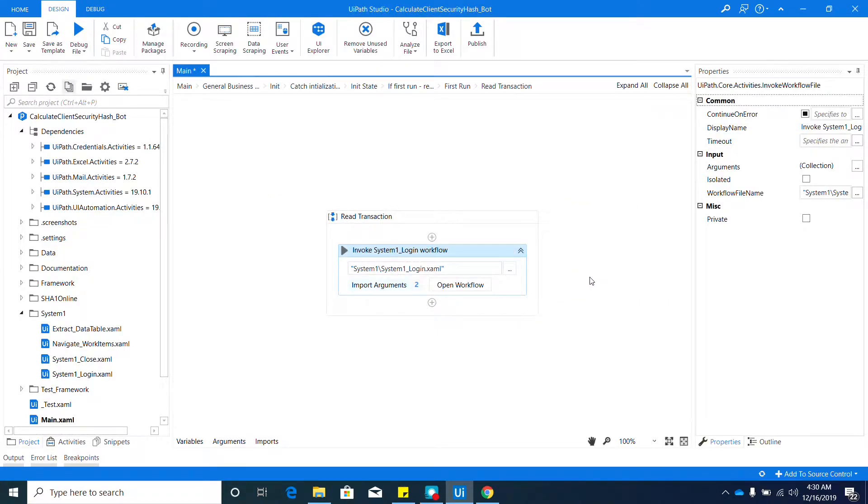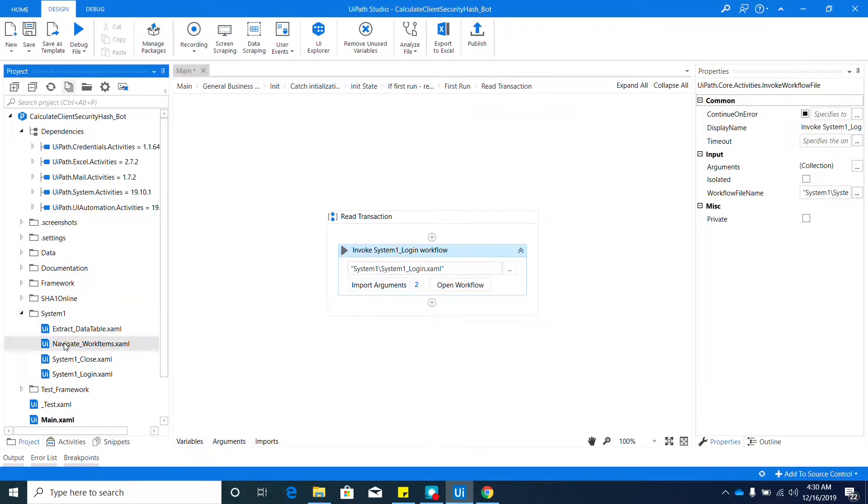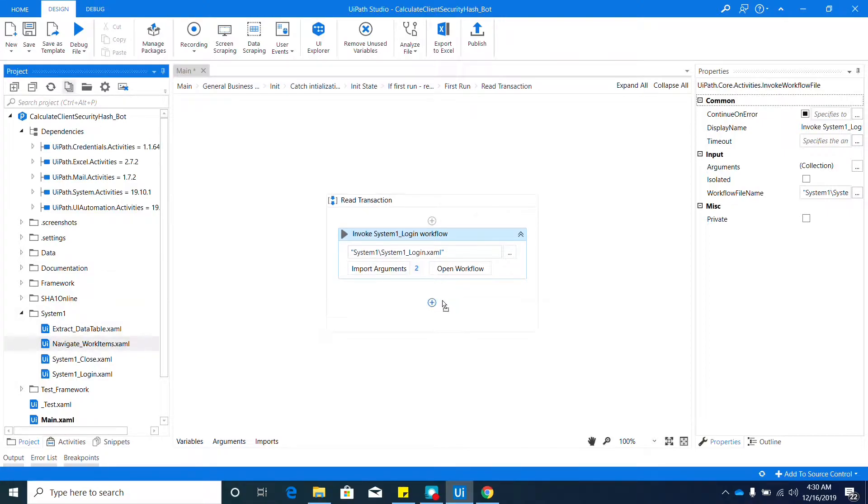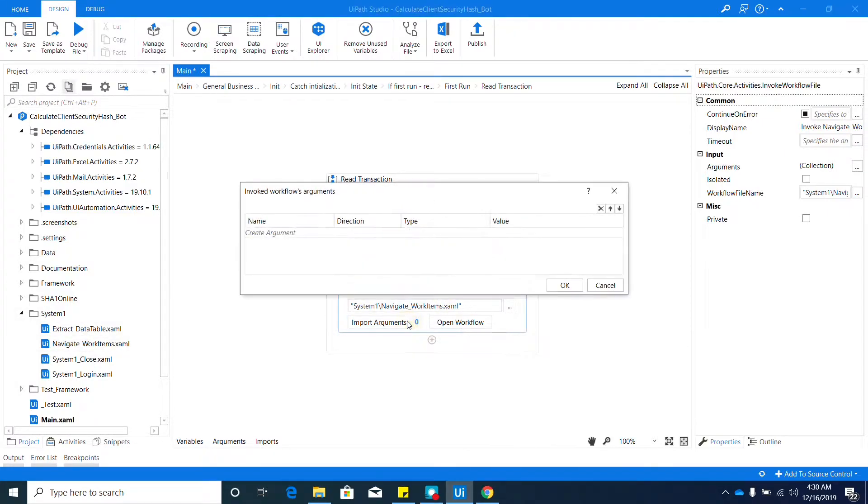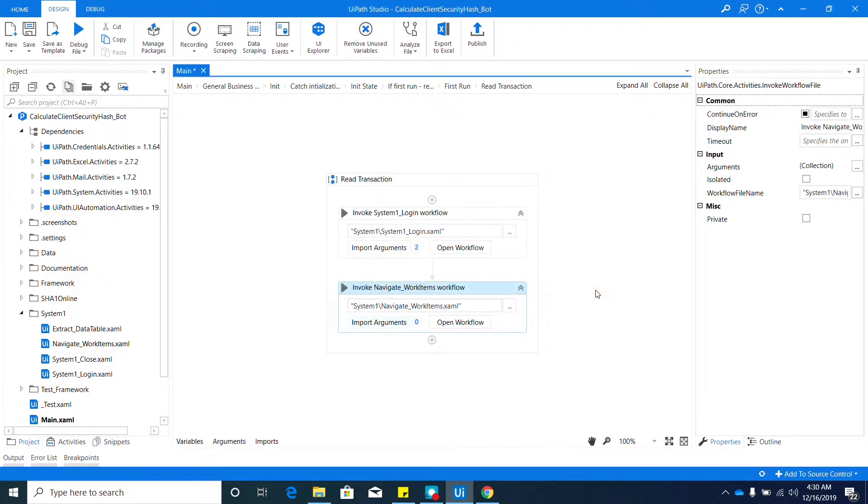The next workflow that we need to invoke is Navigate To Work Item. Again, that's under the System One folder. Just drag that in here. This does not have any arguments, so we should be good on that. Next one is Extract Data Table.